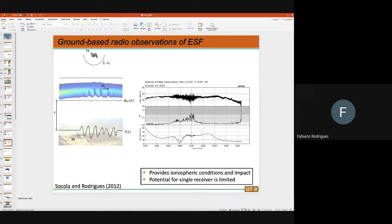On top of that, we measured the total electron content. When there is no scintillation, the TEC is really smooth — no irregularities. But when you have these fluctuations, you can see perturbations in TEC caused by spread F. Scintillation is the effect of diffraction, and TEC is a measure of how much fluctuation you have in the ionosphere.